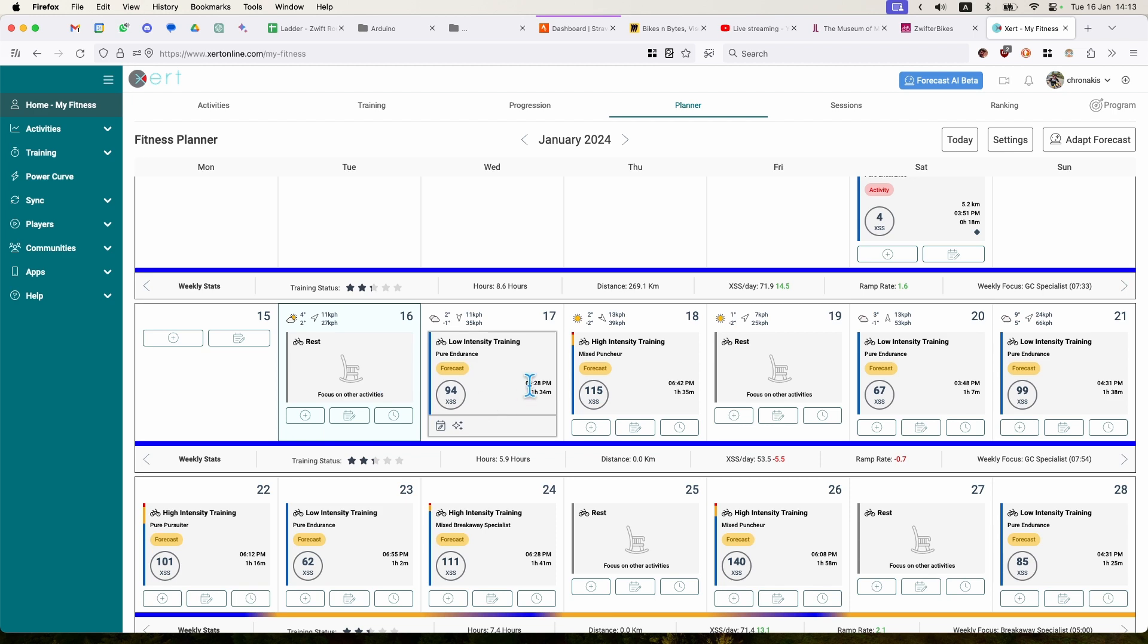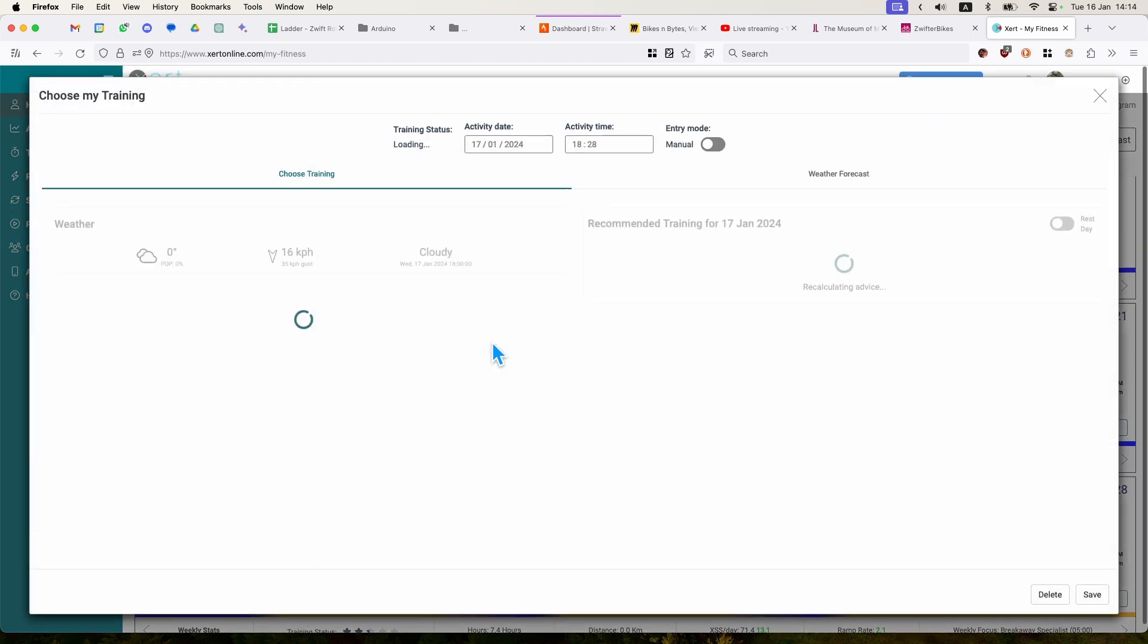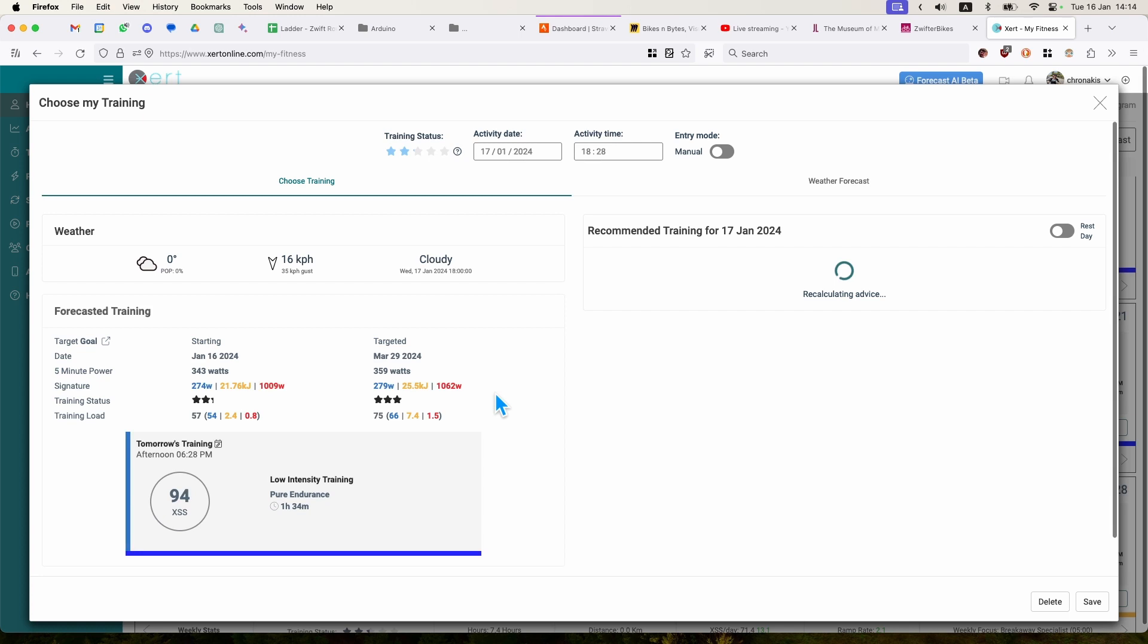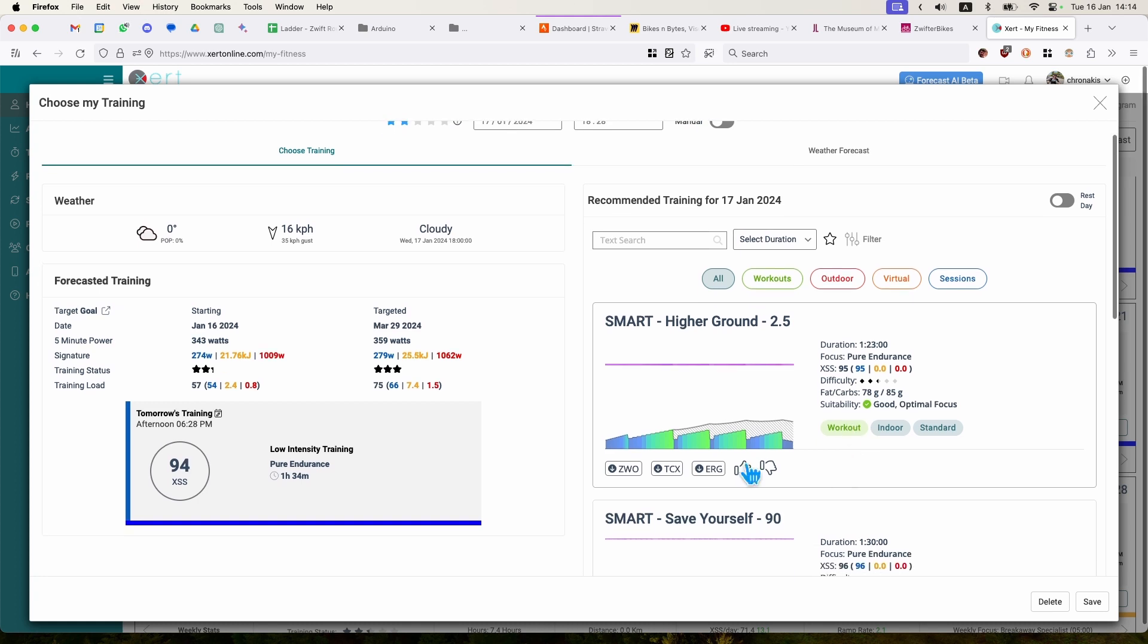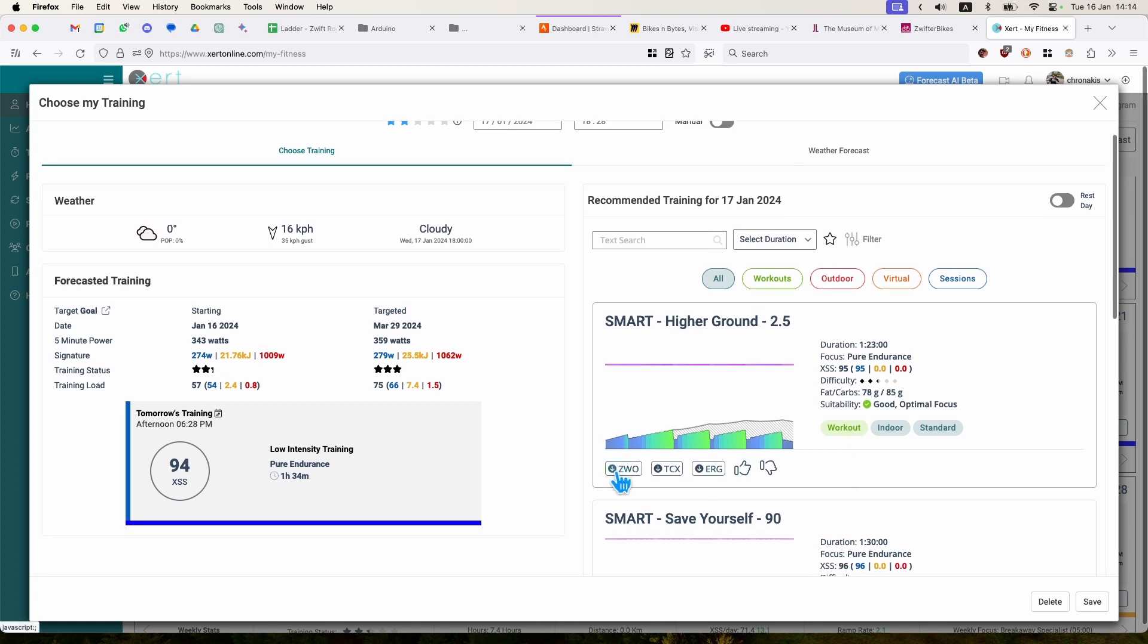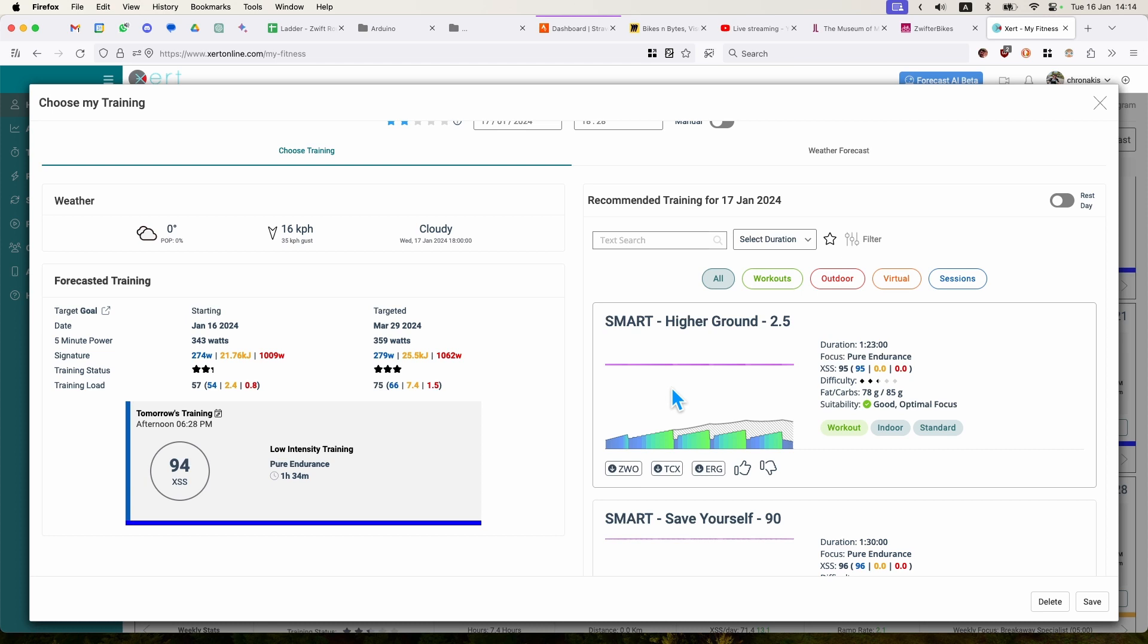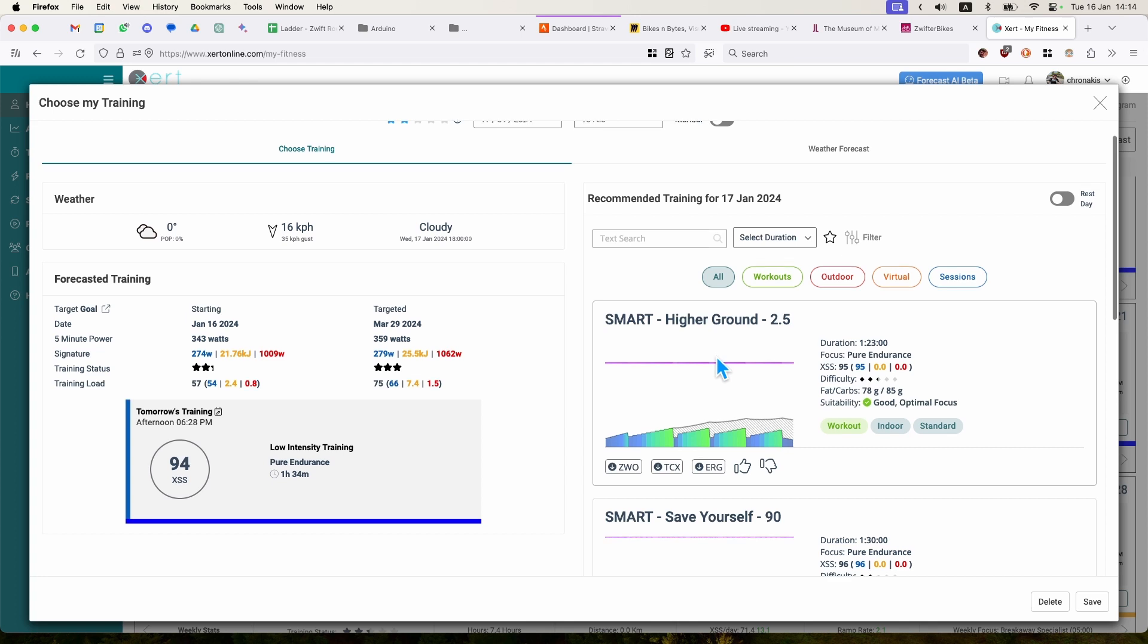Now, the great thing about Xert is that you can either click on that low intensity training, and it will give you a set of recommendations from the library of workouts it has. This is the best workout that matches what my training plan prescribed. I can select it. This one, I can export it in Zwift format, in TCX, and in ERG format. I can also run it through the mobile player, which is fantastic because it runs the SMART as they're called, which is kind of a dynamic workout, which increases, for example, the duration of the interval if for any reason you're not doing it very well.